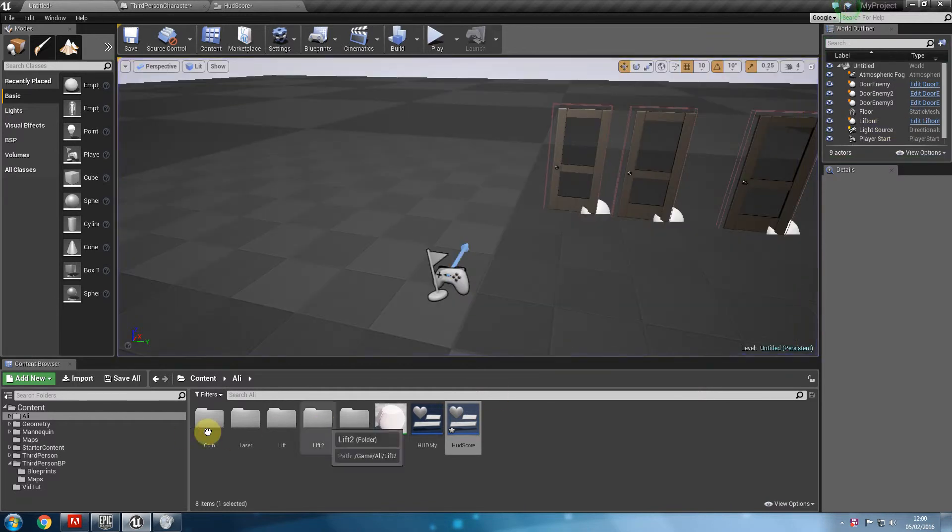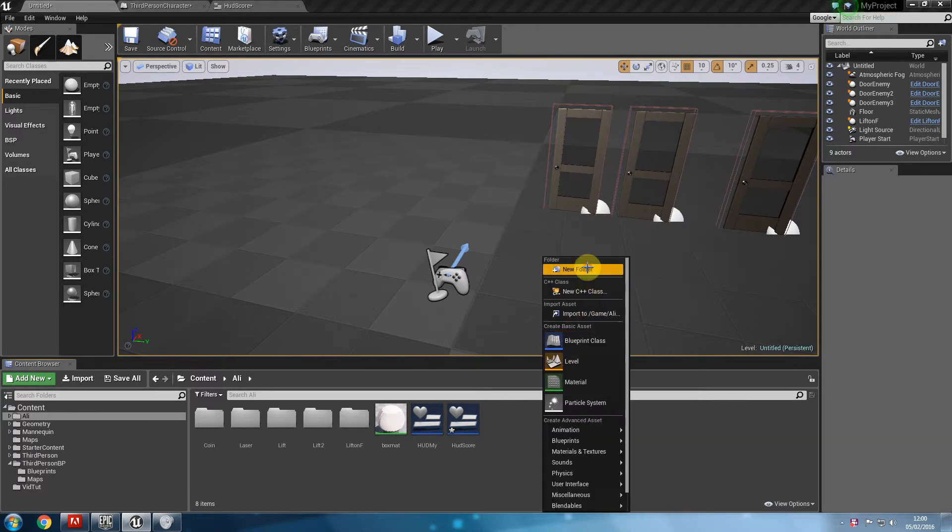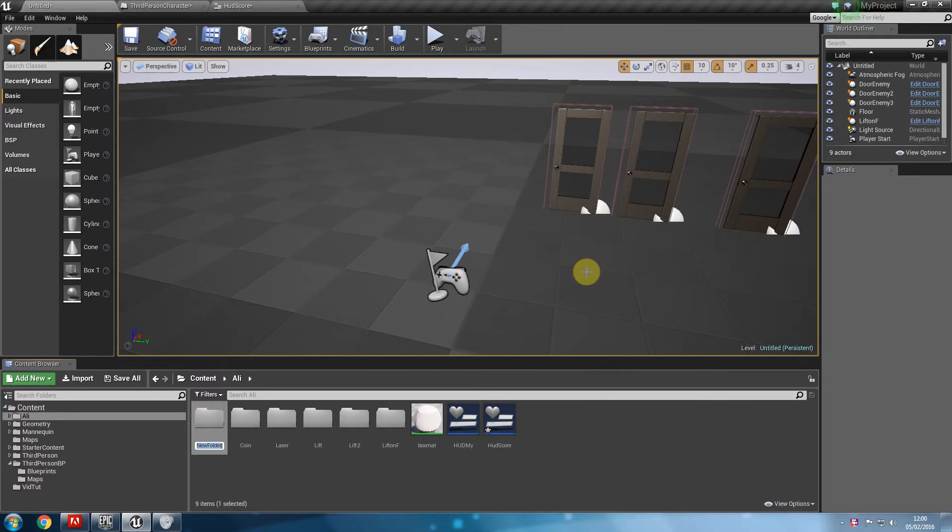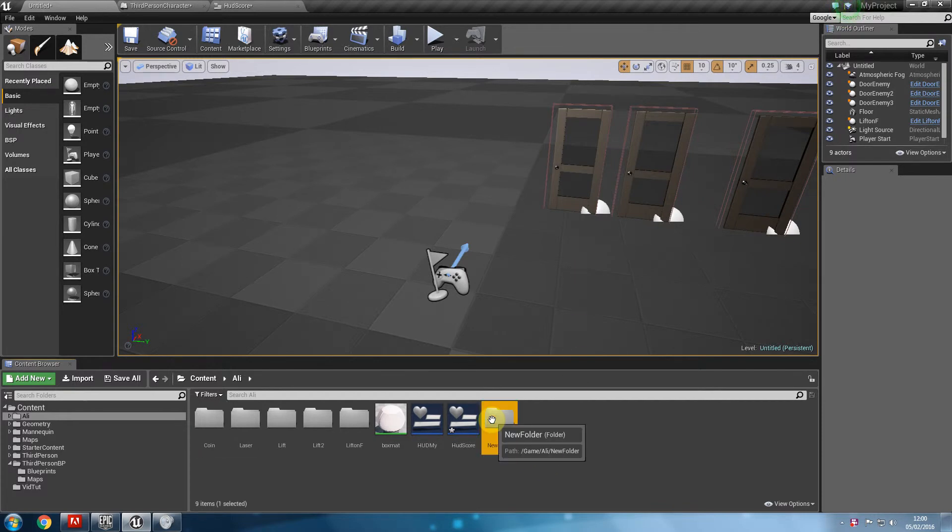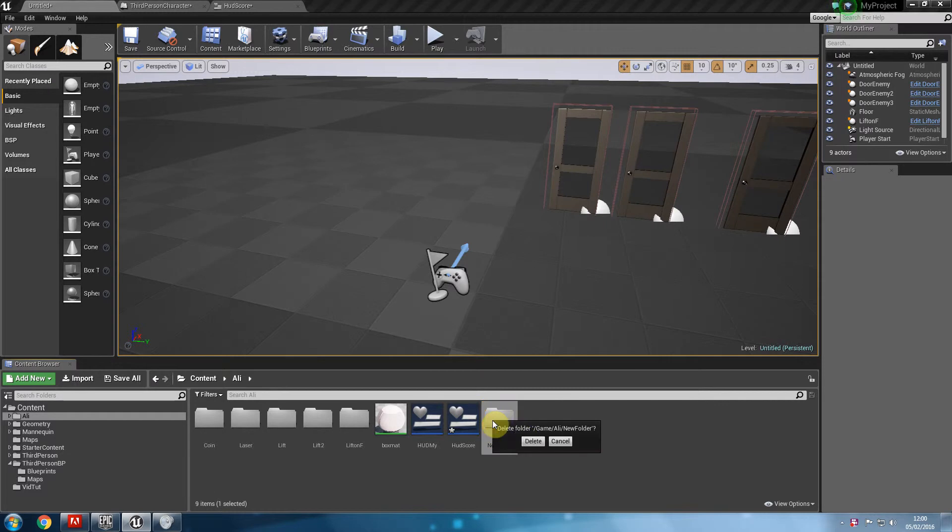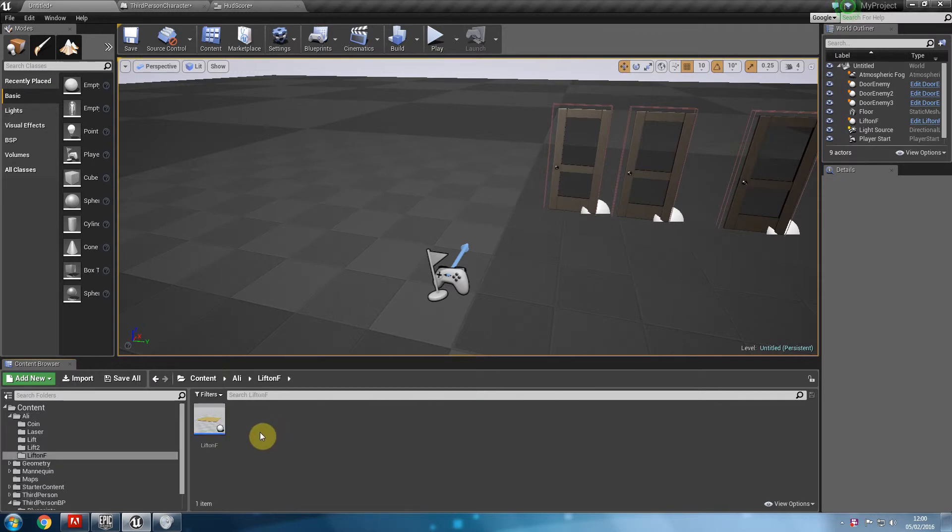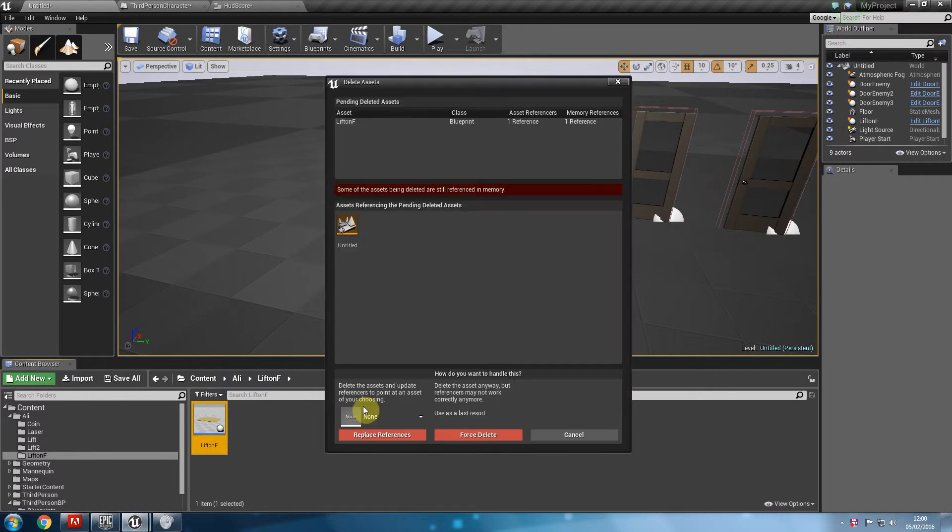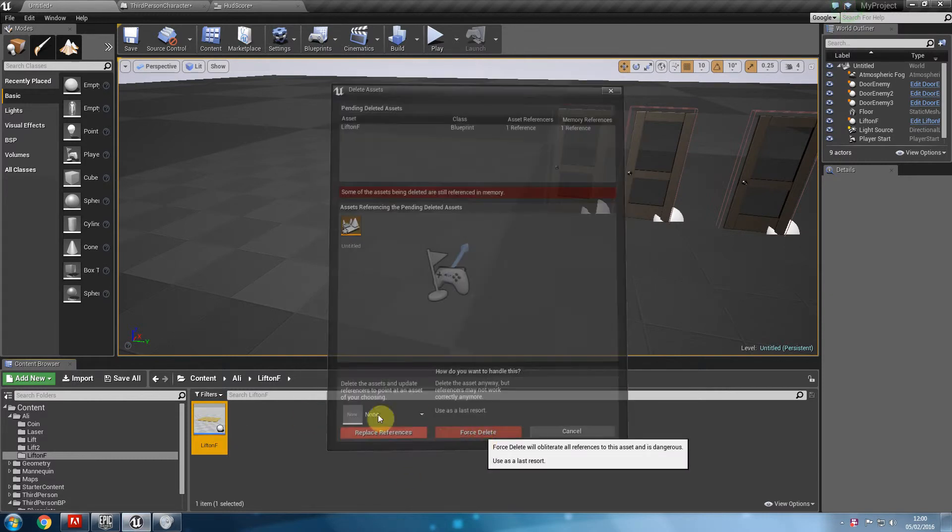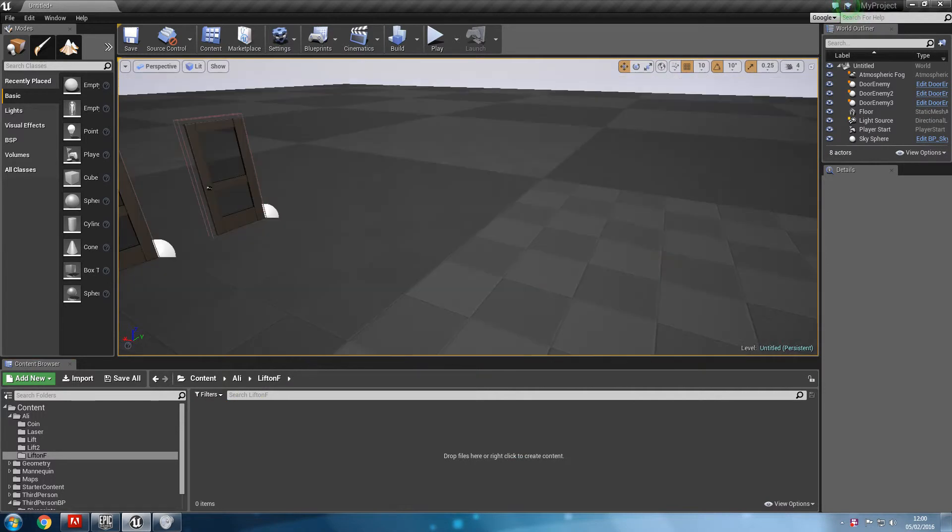So let's go ahead and create a new folder so that we're just more organized. I'm going to call this lift on F. I actually already have a folder named that. What I'm going to do is, I already have a folder called lift on F because we've already made this. I'm going to delete this blueprint and we're going to go ahead and recreate it.